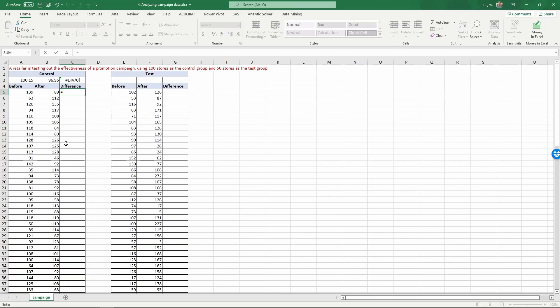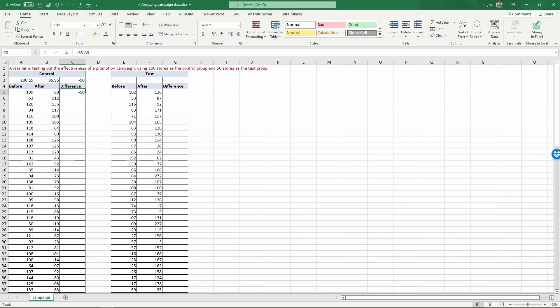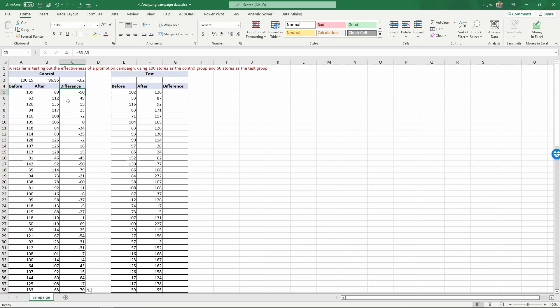Now let's calculate the store level difference. It's simply equal to the after minus the before, then copy this all the way down by double clicking. Now we see that across the 100 testing stores on average there is a product decline of 3.2 units. This kind of decline could be caused by seasonal trends or the overall market conditions that apply to all stores.